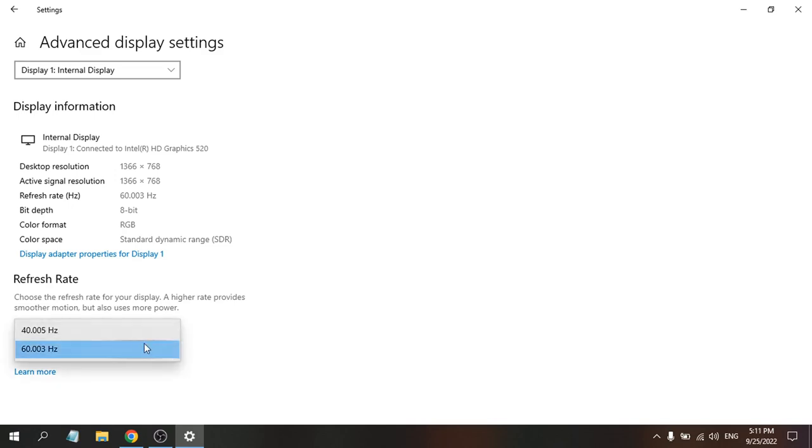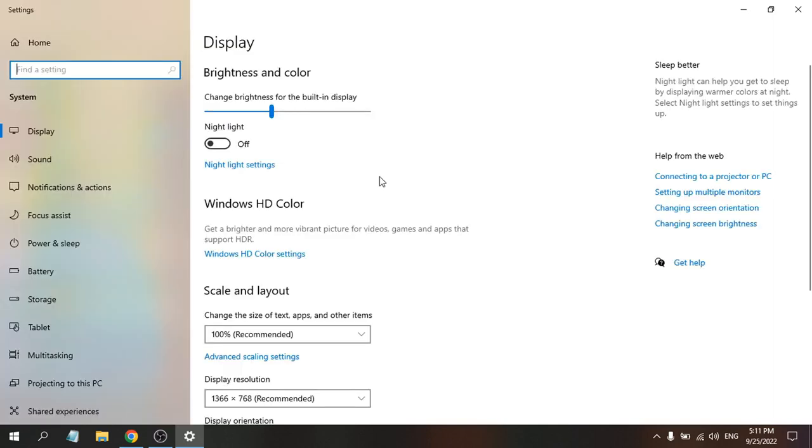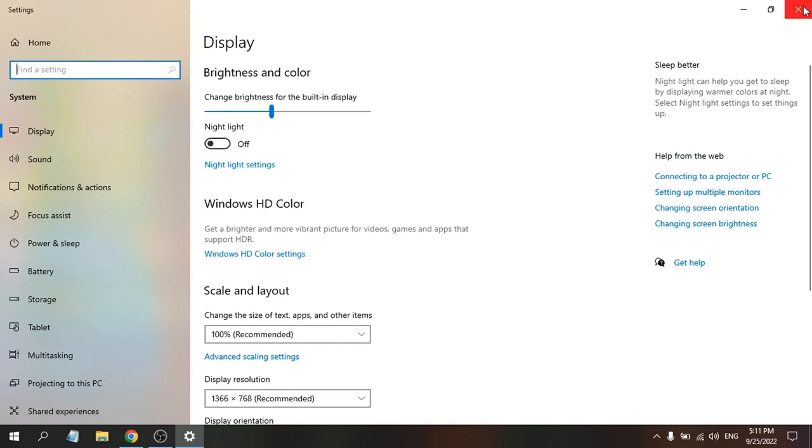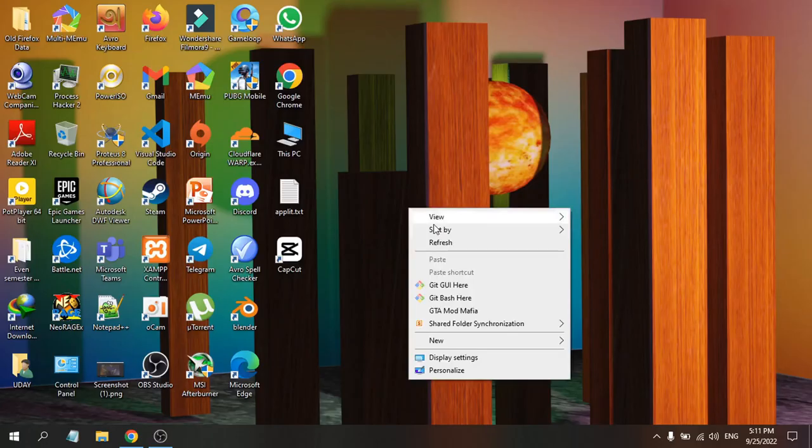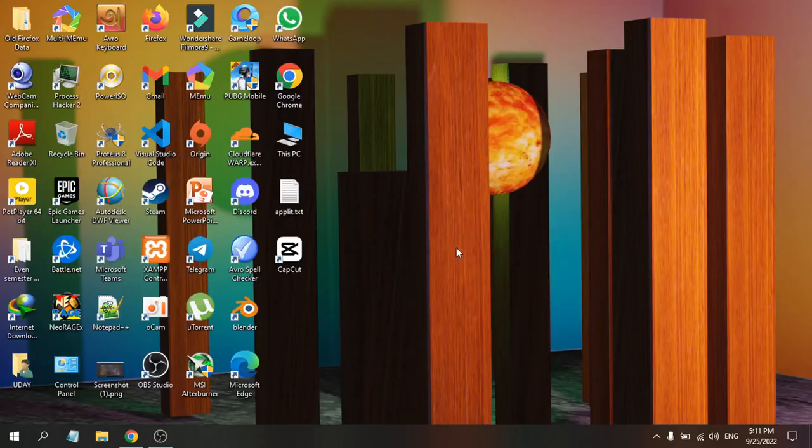refresh rate is working for you. That's how you fix the screen display problem on your monitor. If you found this video helpful, please subscribe to this channel. Thank you for watching.